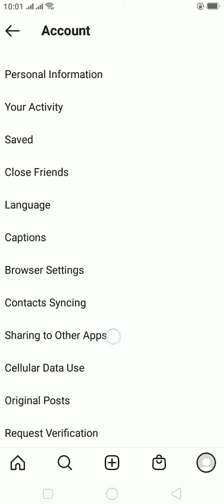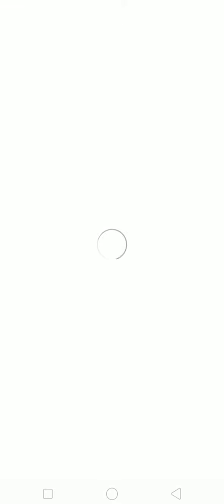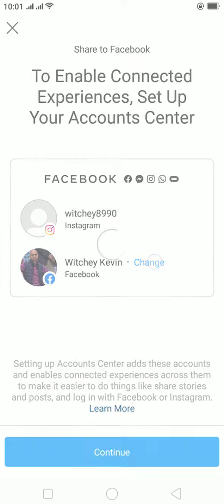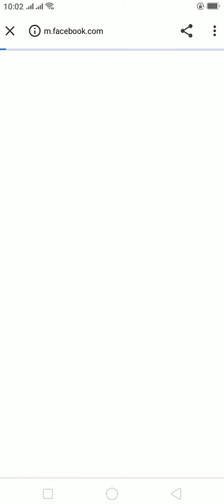On Account, go to Sharing to Other Apps. Once you're in Sharing to Other Apps, click on Facebook and connect your Facebook with your Instagram. This is the one which I want to connect it with — wait for it, it's connecting with my Facebook account. Once you log into your Facebook again in this website, click on Continue.